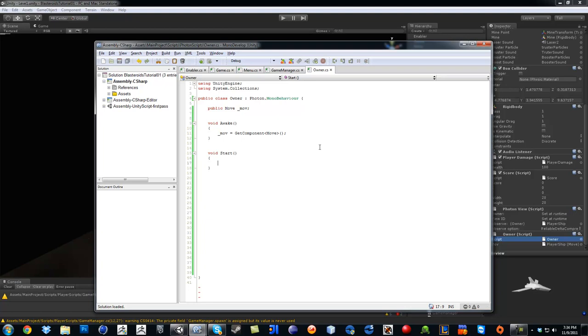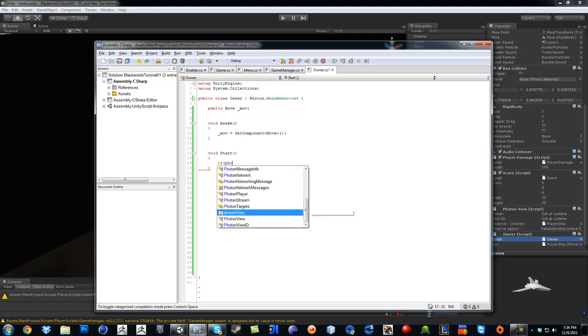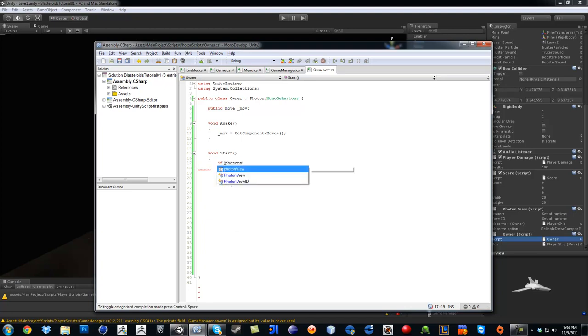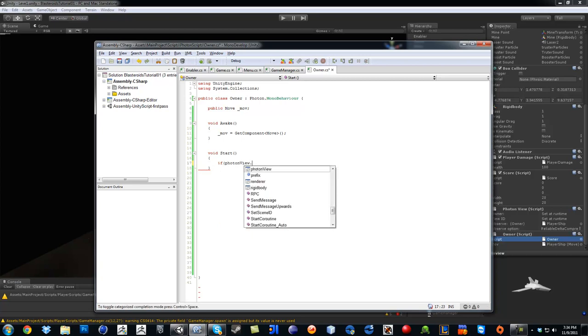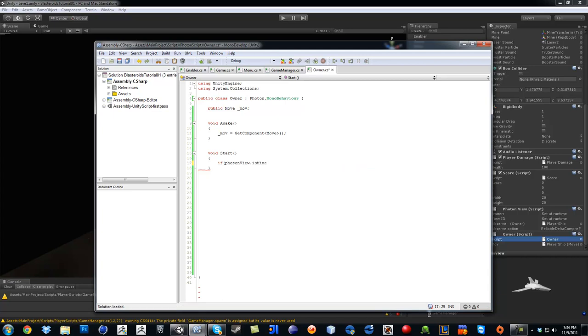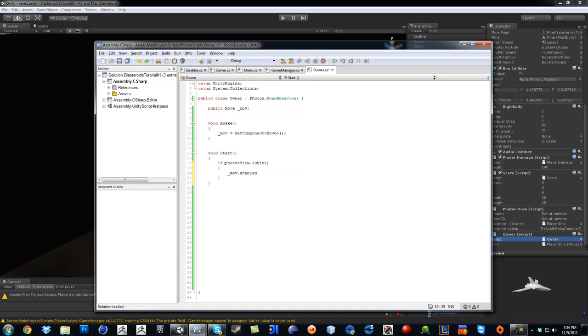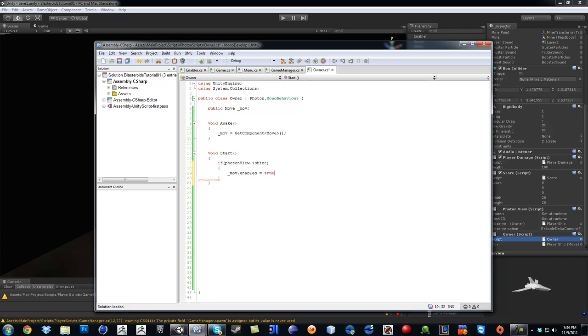So now we are going to say if Photon Views, we need this one with the capital P and then little p dot is mine. So this means if we own this Photon view, meaning if this ship that we instantiated we own it, then we should be able to control it. So we are going to go Move dot enabled equals true. Just like that.